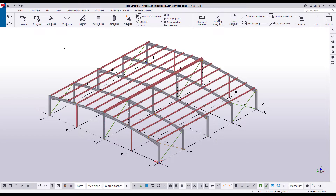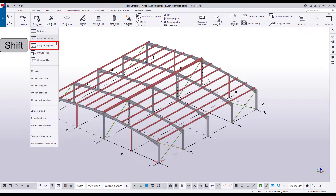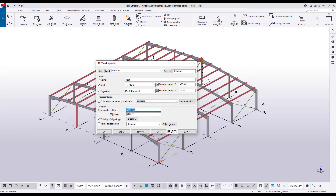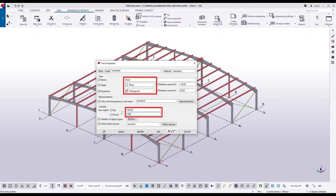Let's create a view by picking three points. First, let's modify the view settings. Hold down the Shift key and select the Create View Using Three Points command. Name the view and set the view angle to Plane. Then modify the view depth as shown. Click OK to confirm.